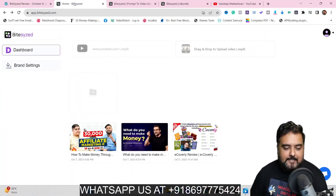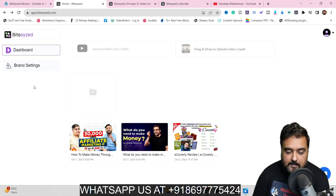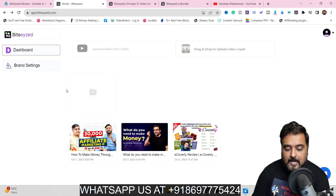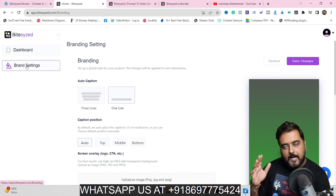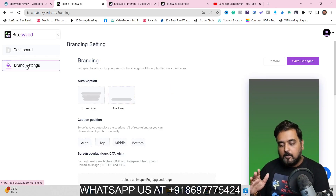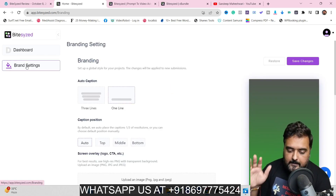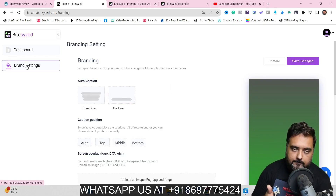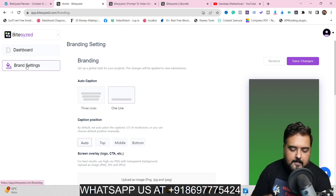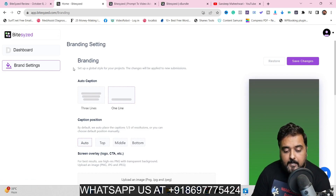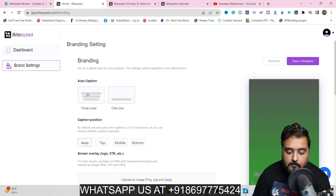Welcome to the Bite-Sized demo. As you can see I've got access to Bite-Sized. First of all, you can come over to the brand settings. Remember I am on the bundle, so if you are on the bundle you are going to get all of these; otherwise your access may be a little limited.